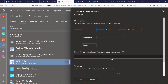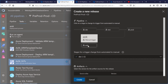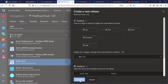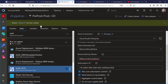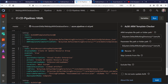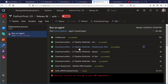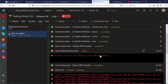I select only my AZSK environment and create the release. This triggers a new release pipeline. I had already run it before, and here we find the results of those scans.